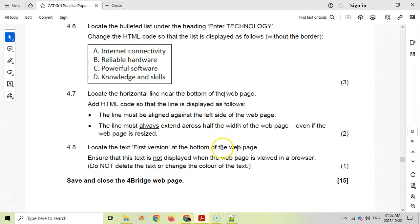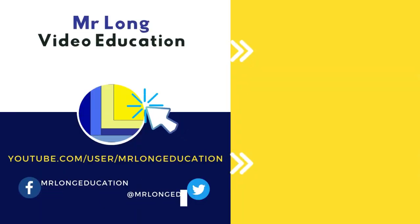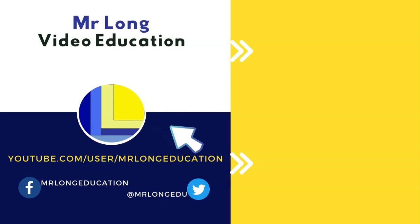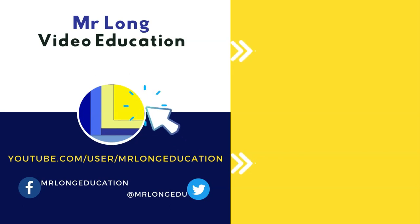That covers all the questions for the HTML section. We have one more question to go. A reminder that on YouTube we have playlists for all CAT content — Excel, Access, HTML, and Word — so check those out if you're struggling with any concepts. Please subscribe, leave a like and a comment, and share the channel with friends. Also check out our other channel 'Mr Long Computer Terms' for theory. Remember: don't do it the long way, do it the Mr Long way!